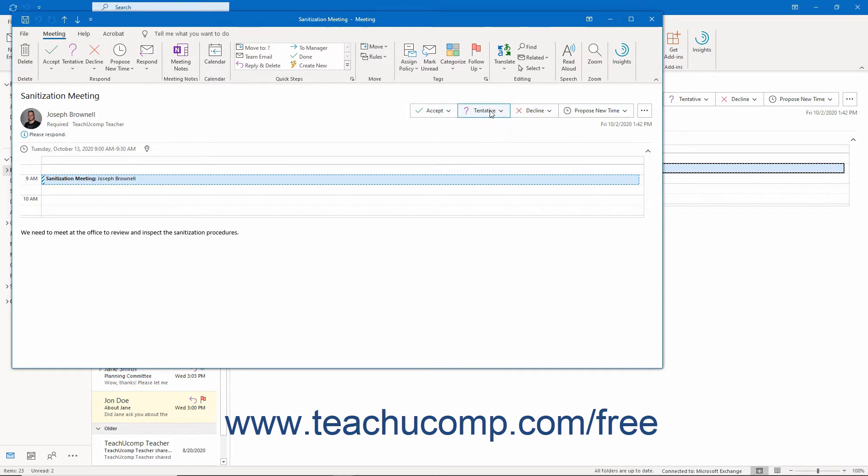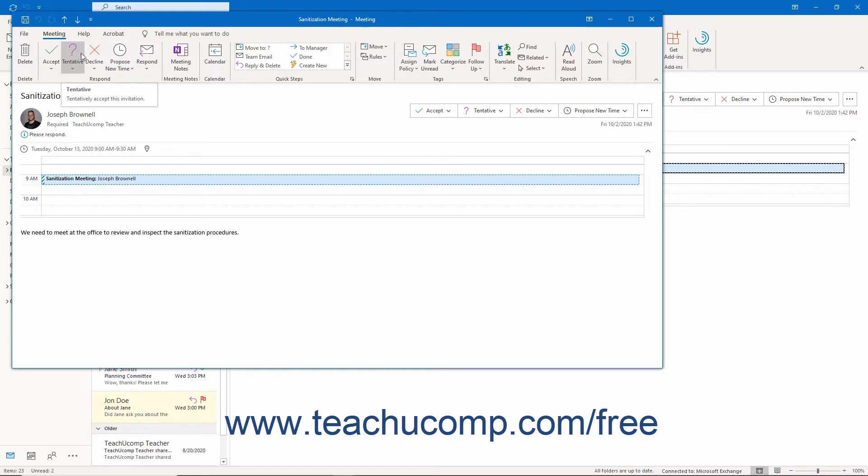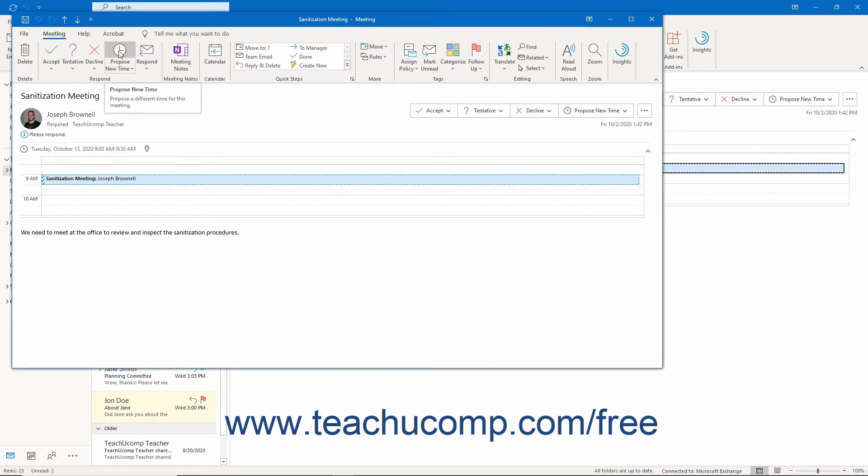They also appear within the Respond button group on the Meeting tab in the meeting window. Your choices are Accept, Tentative, Decline, or if allowed by the meeting organizer, Propose New Time.